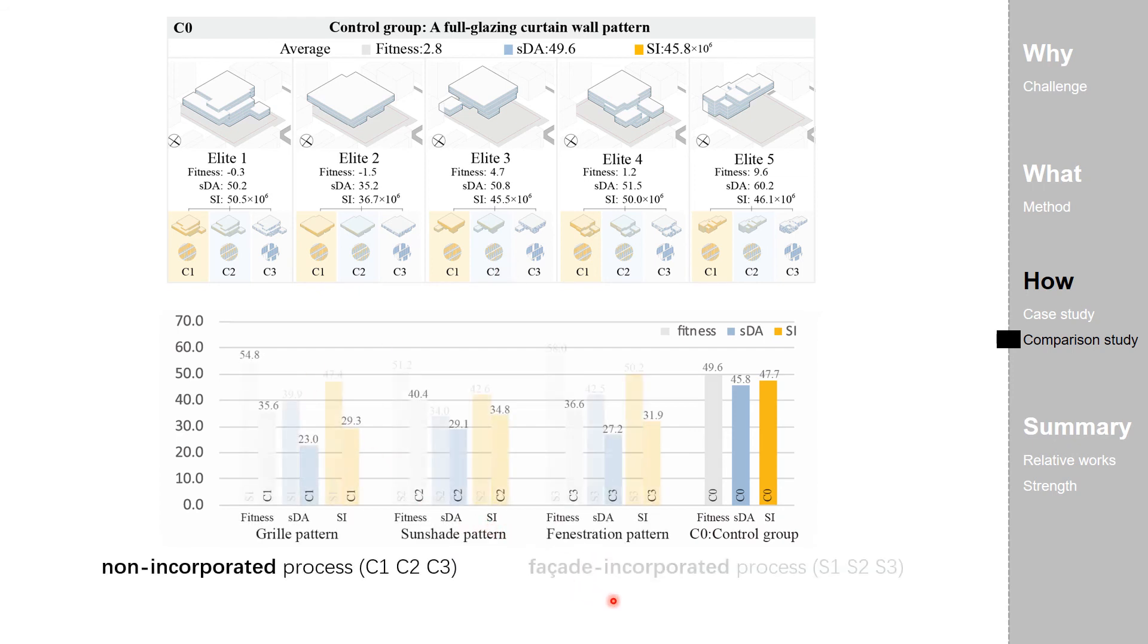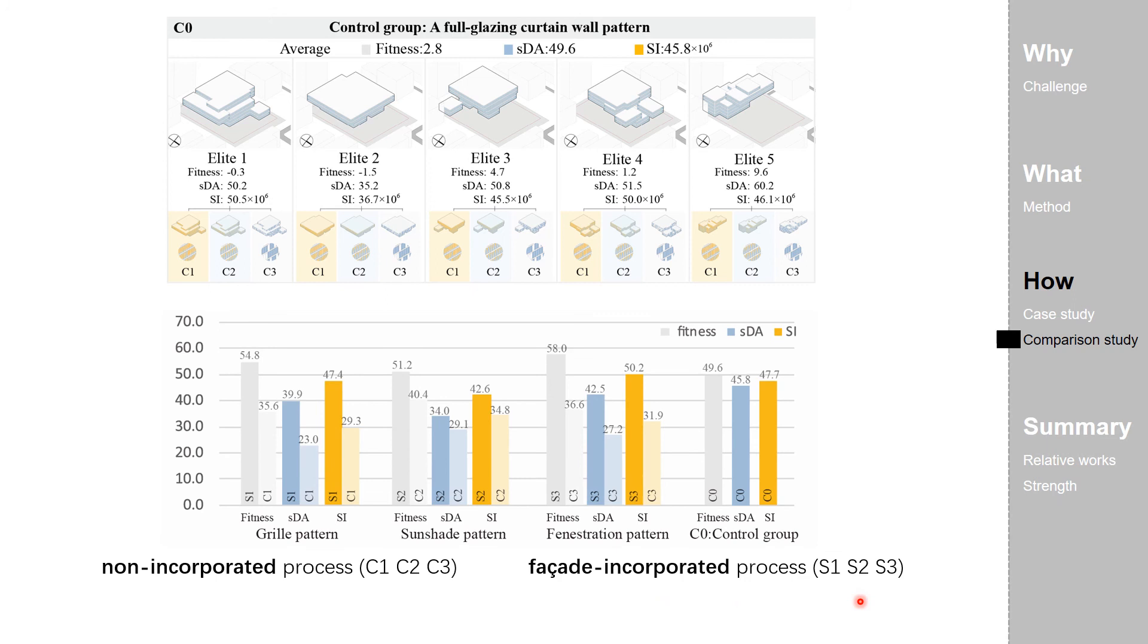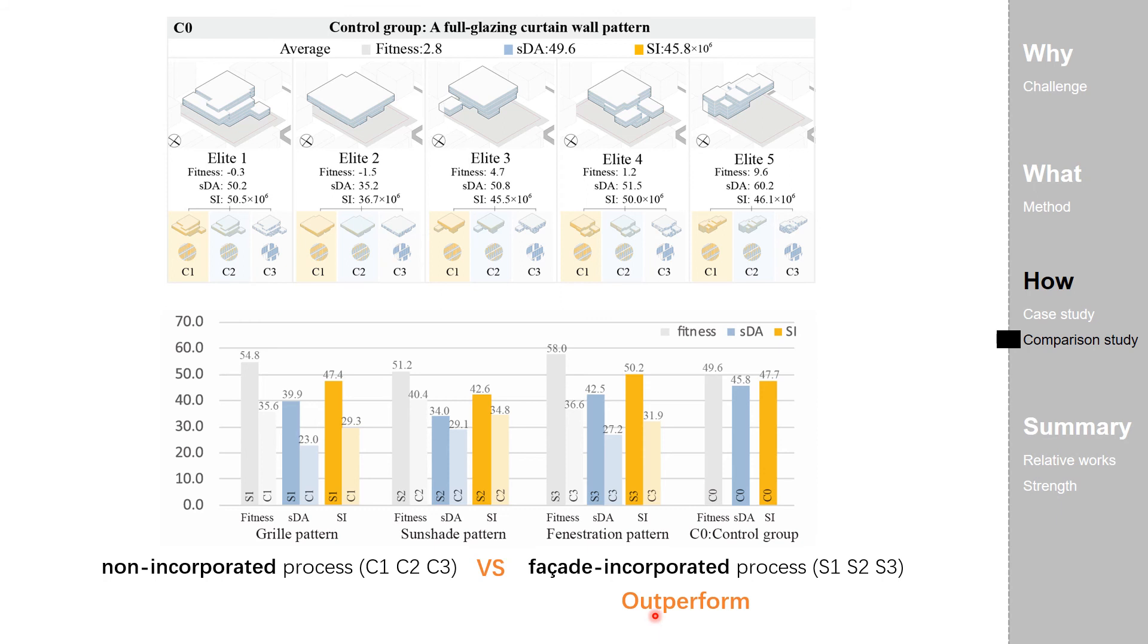Then the results from S1-2-3, presents the facade-integrated design processes, so that we can see that they generally outperform those non-integrated ones, which further proves the efficacy of the proposed generation workflow.